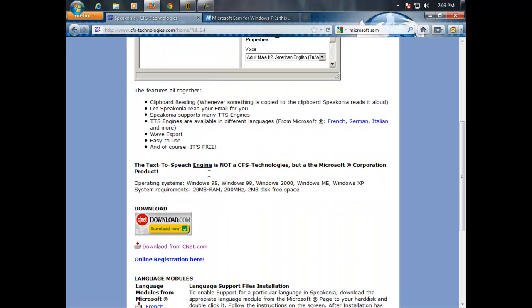Next, click on download. It will take you to CNET.